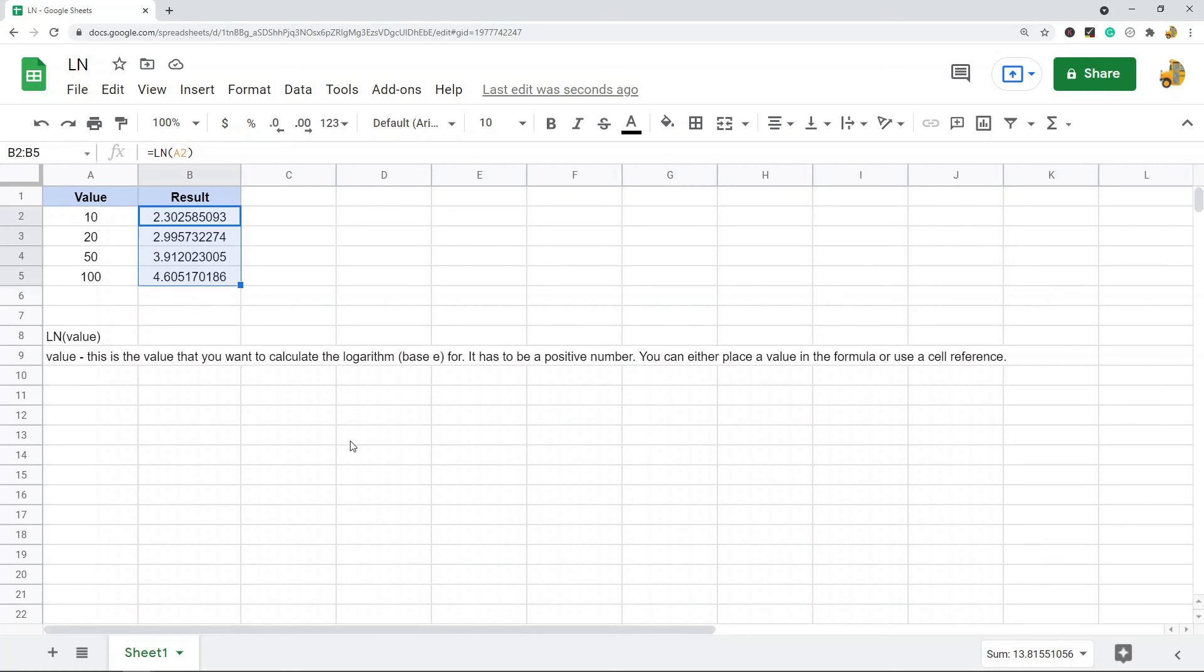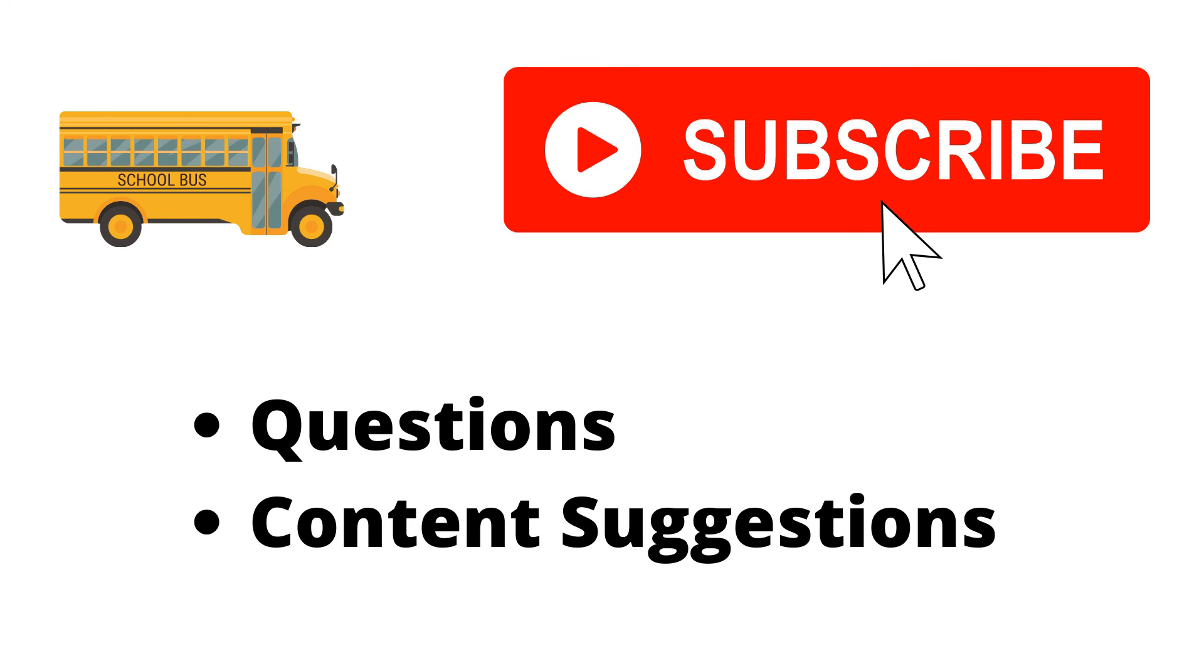But that is pretty much it for this video. If you have any questions, let me know in the comments. Thank you for watching the video. If you haven't already, make sure to hit the subscribe button. If you have any questions or content suggestions, just let me know in the comments and I'll try my best to answer everyone.